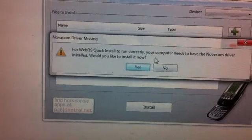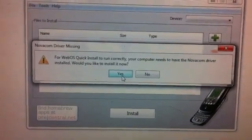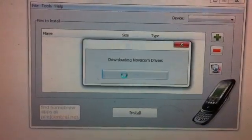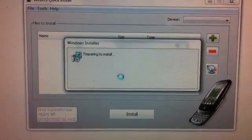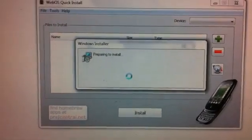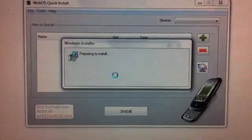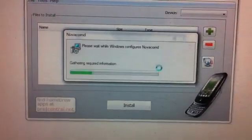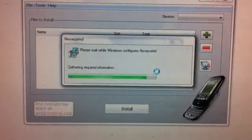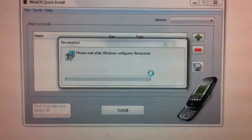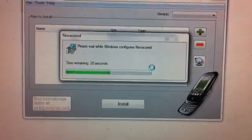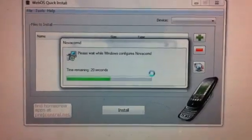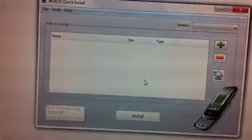It's going to ask you to run correctly, you need to install NOACOM driver. So if you'd like to install it now, you click yes. And it's going to download and install. I'm going to click yes here. And it's going to install successfully. You hit OK.